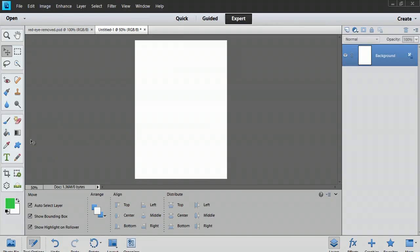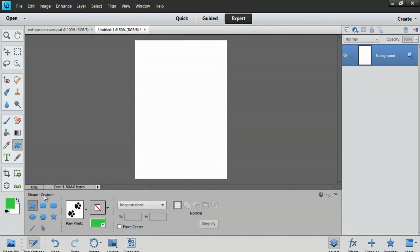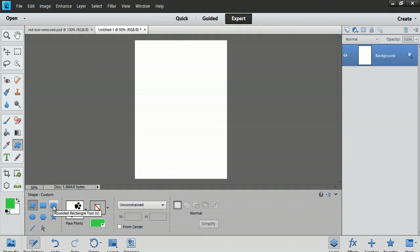I'm going to go down to my shape tool. It's going to look like this. This is the custom shape tool button. All I have to do is click, and you can select a different tool here. As you can see, I have a rounded rectangle tool already.